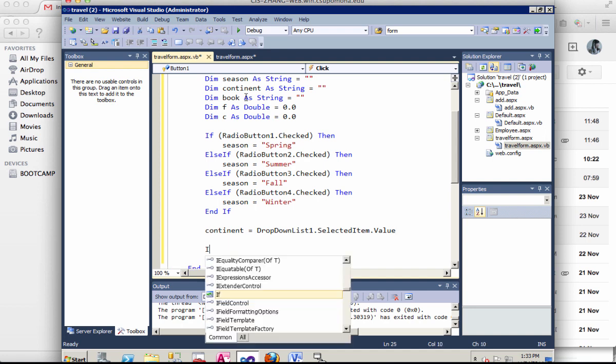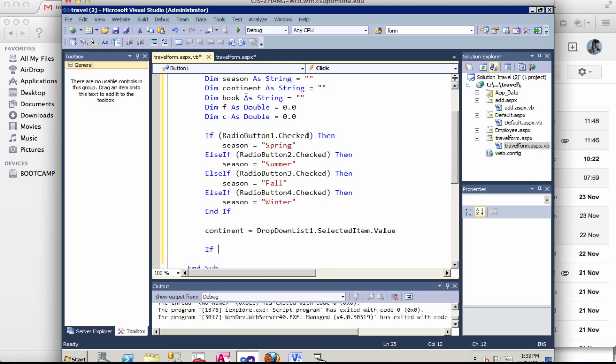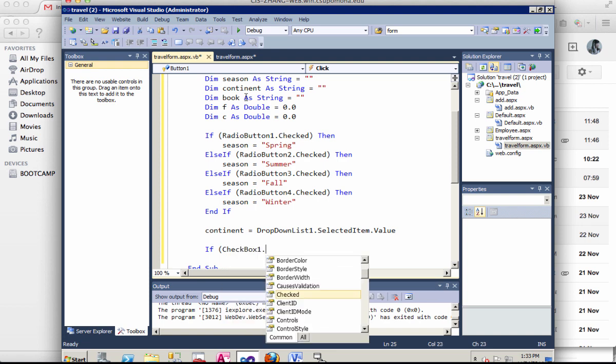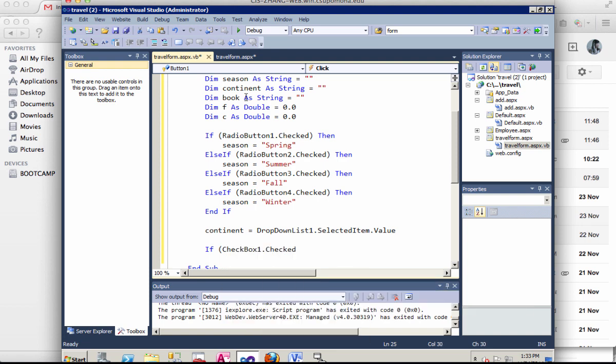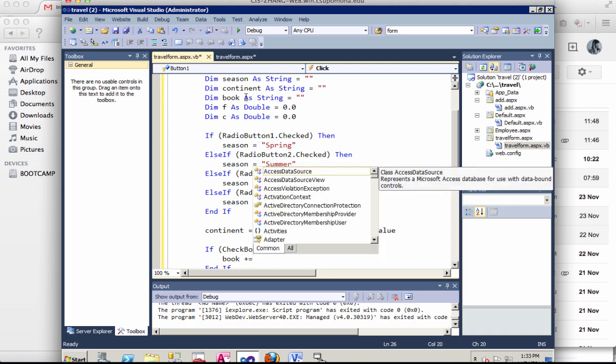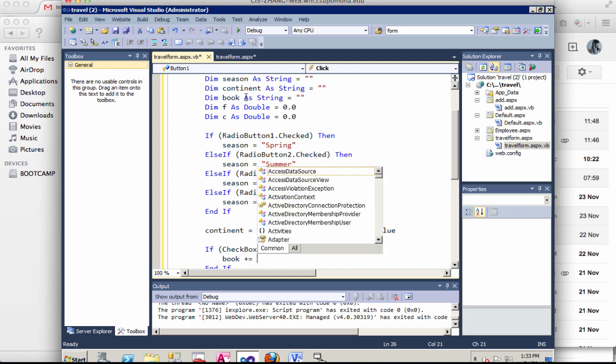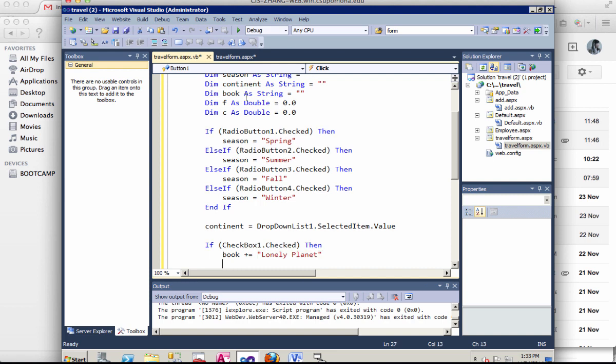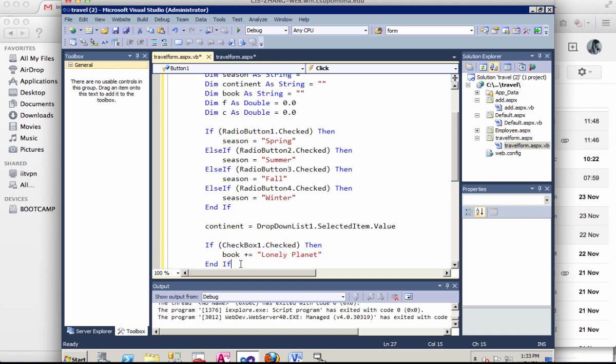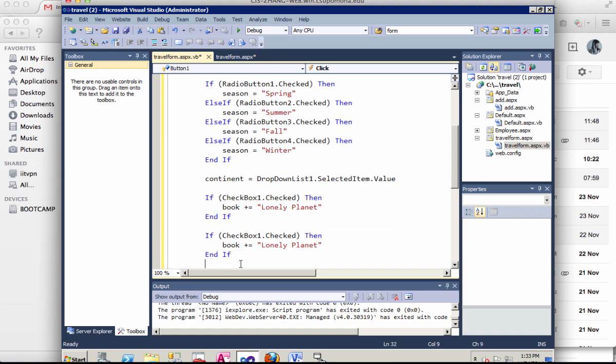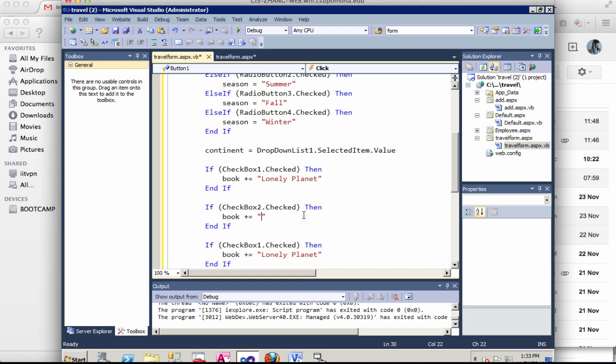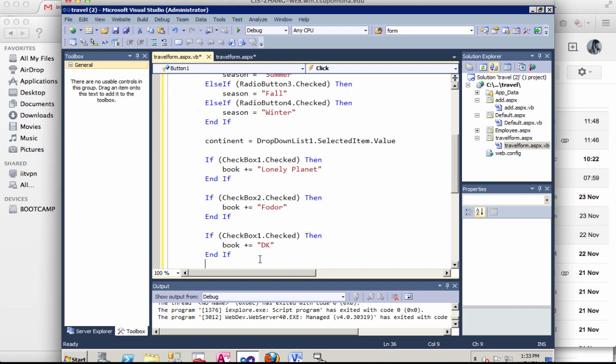So now let's take care of the checkboxes. Checkboxes is a bunch of if statements. So checkbox one. If checked. Then we're going to grab that value. Book would be adding the Lonely Planet. Then we're going to have multiple ones. Checkbox two would be Fodor. And checkbox three would be TK. So that's for the checkboxes.